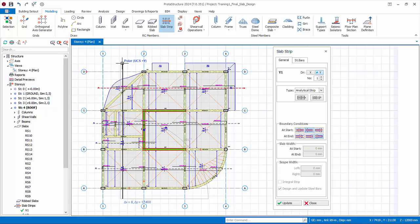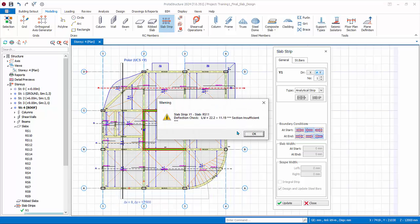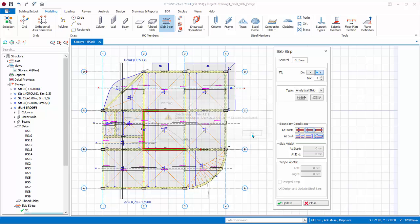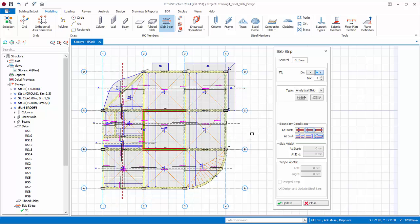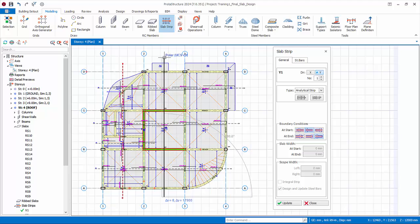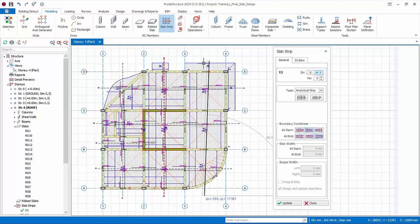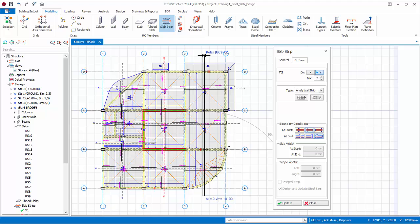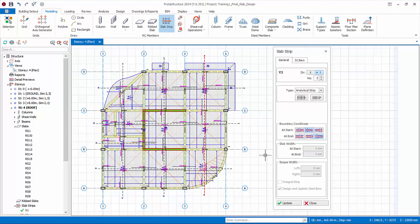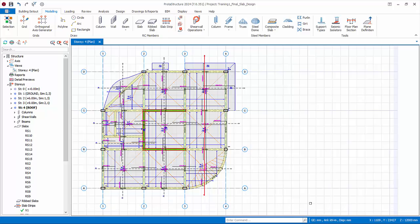Again the prompt of deflection check of cantilever slab appears. Click OK. Continue to cut the next Y strip between grid 2 and 3. The start and end conditions are the same. Cut the strip. Ensure it passes the cantilever slab. Create the last Y strip between grid 3 and 4. All slabs are now designed. Close the slab strip dialog box.